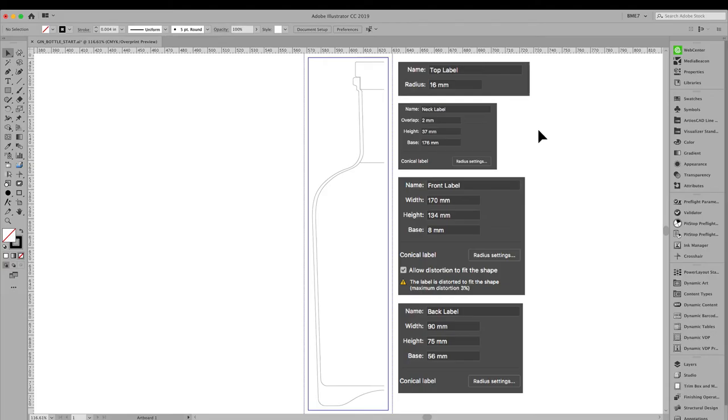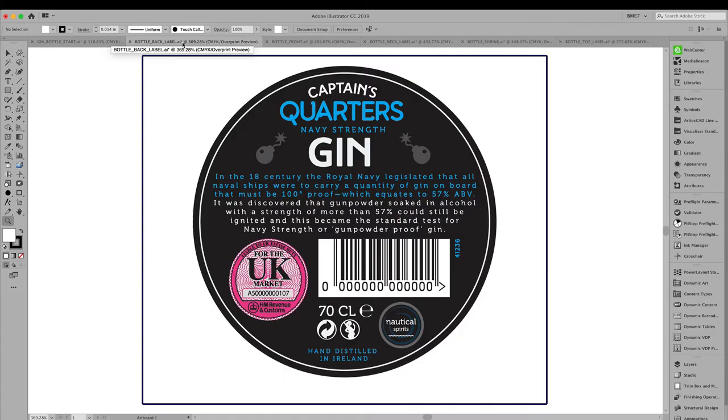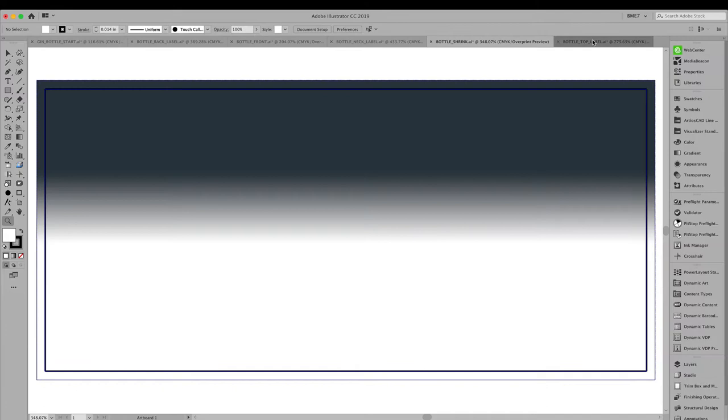The preparation of this shape starts in Adobe Illustrator by creating an outline of the bottle. Notice how I specified different elements, and you can see the parameters used to create the different labels for this bottle. These files can be downloaded from SharePoint.